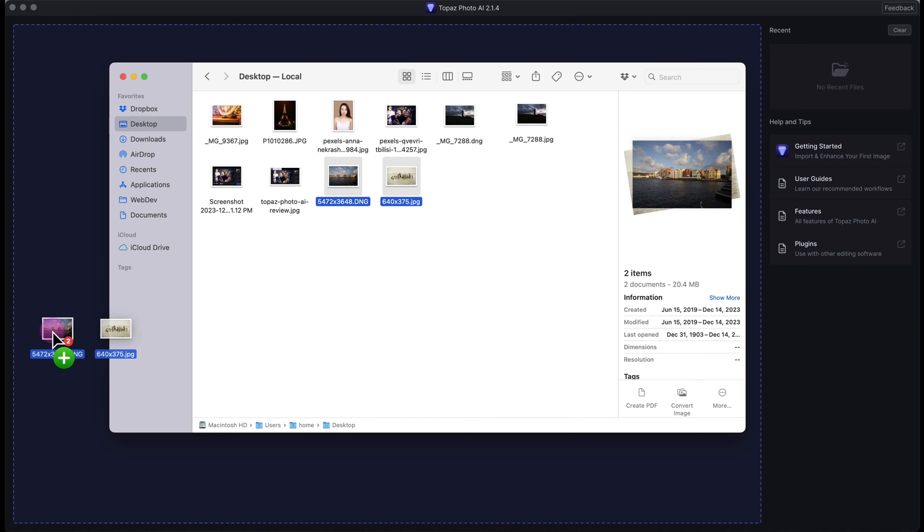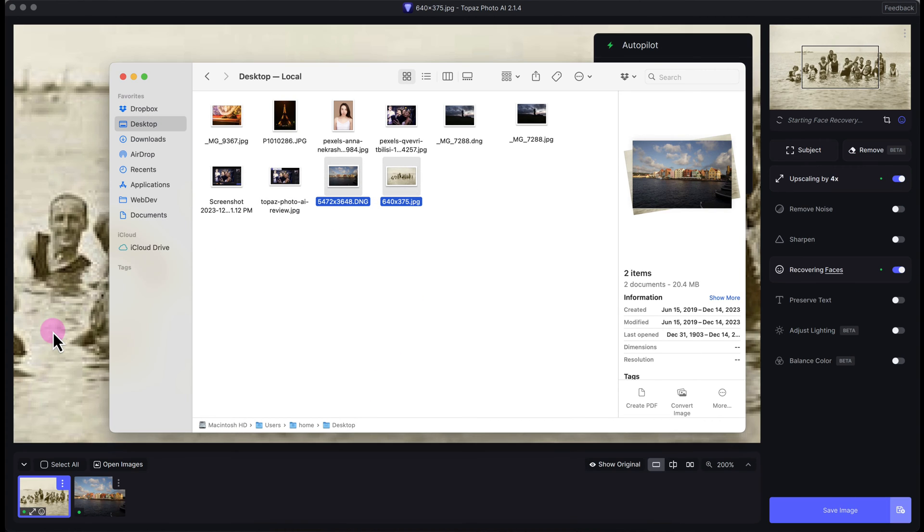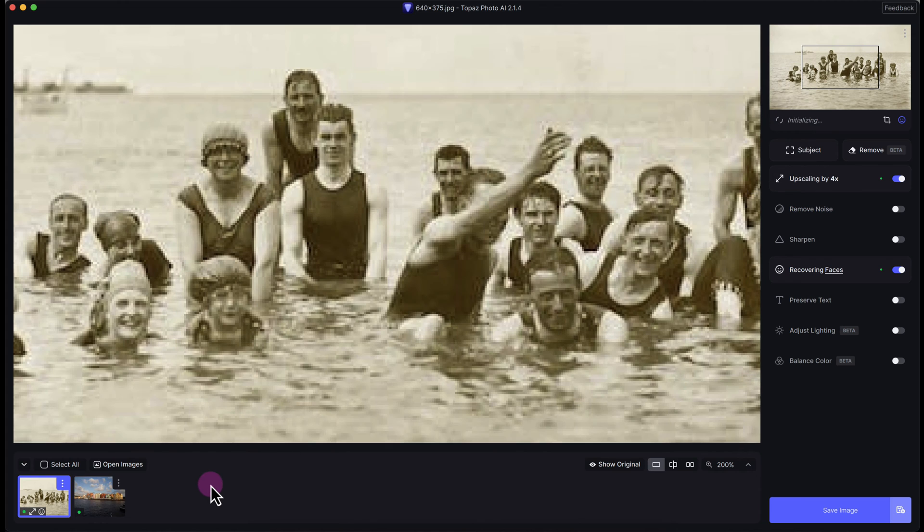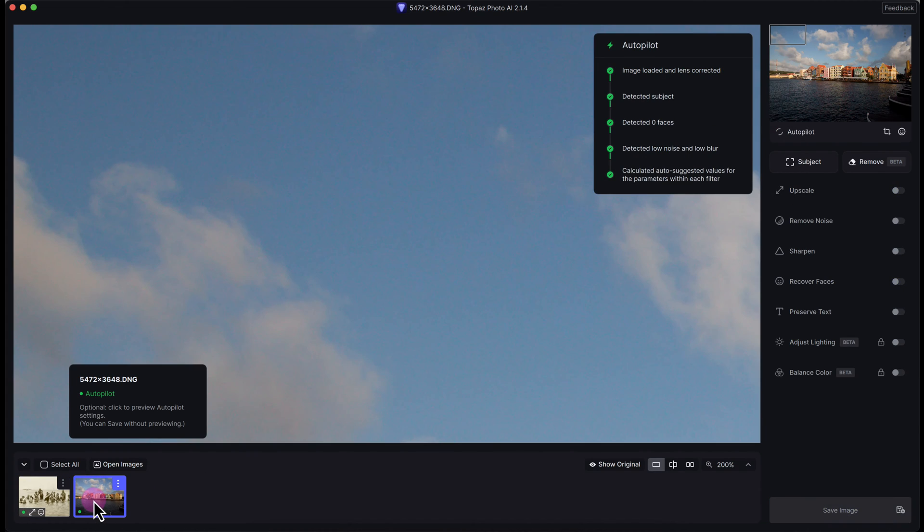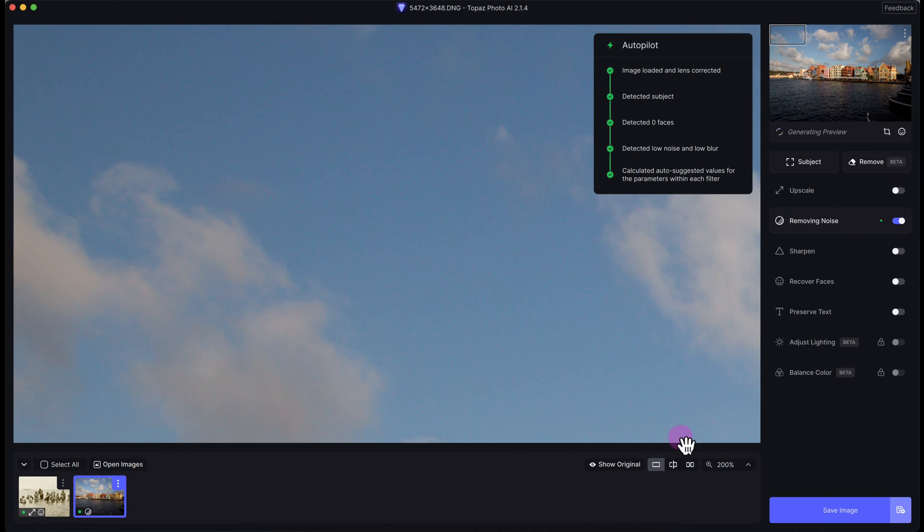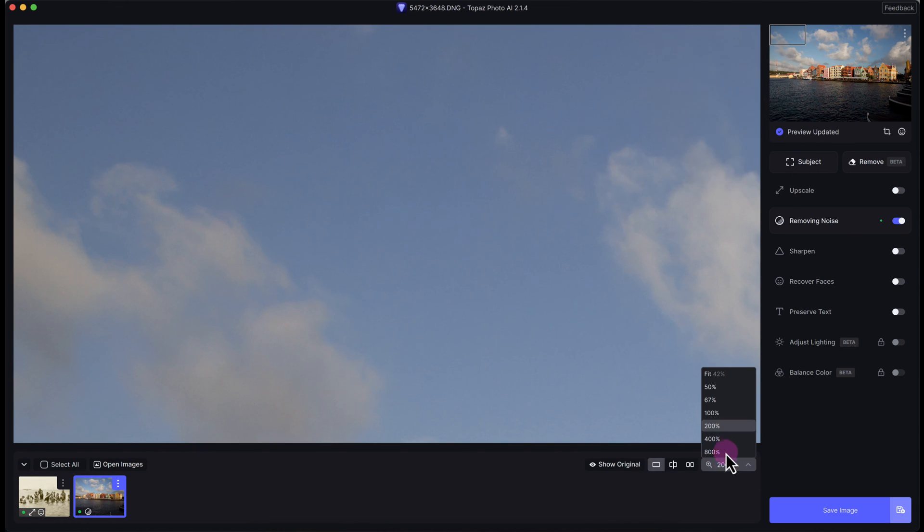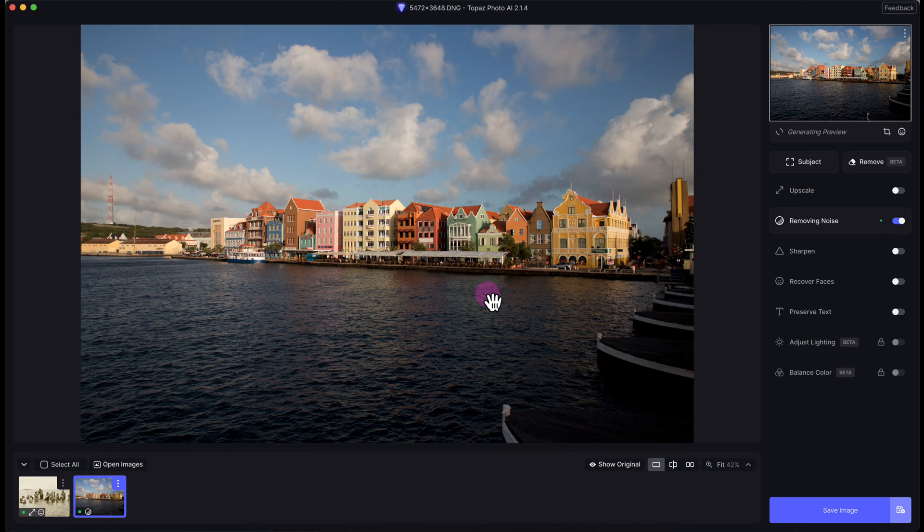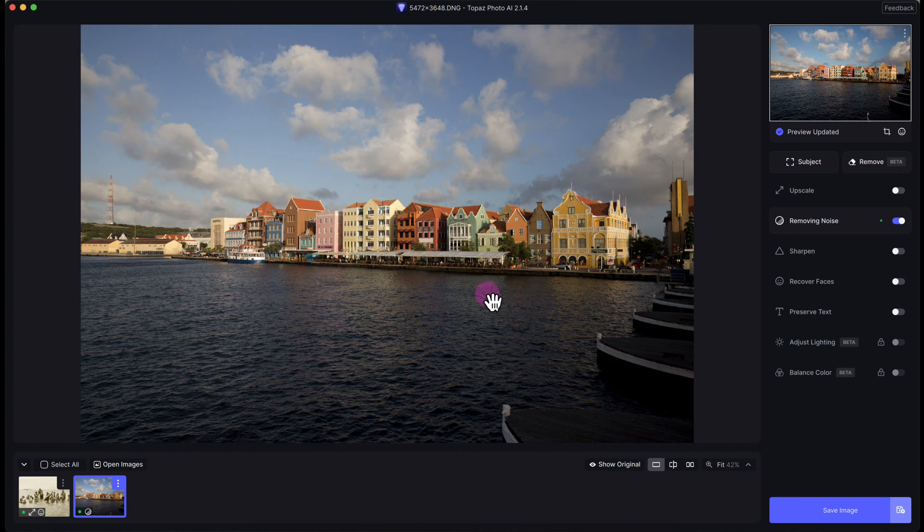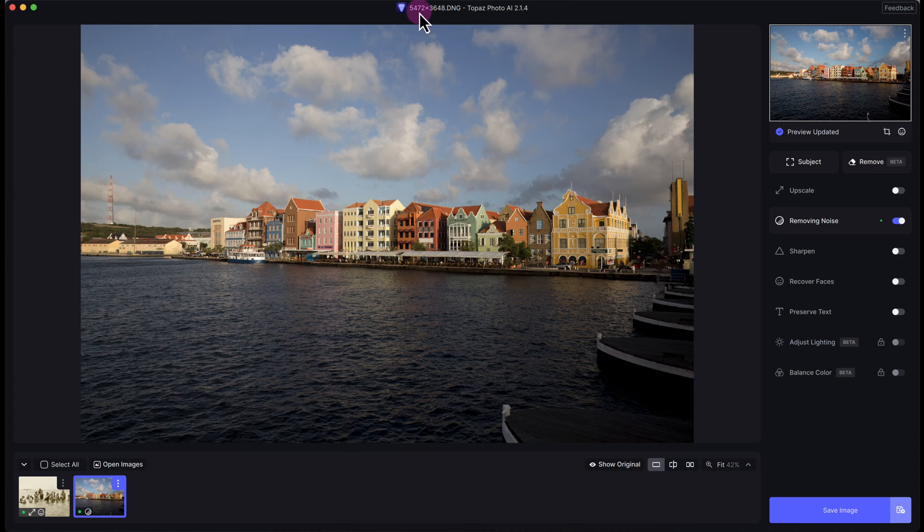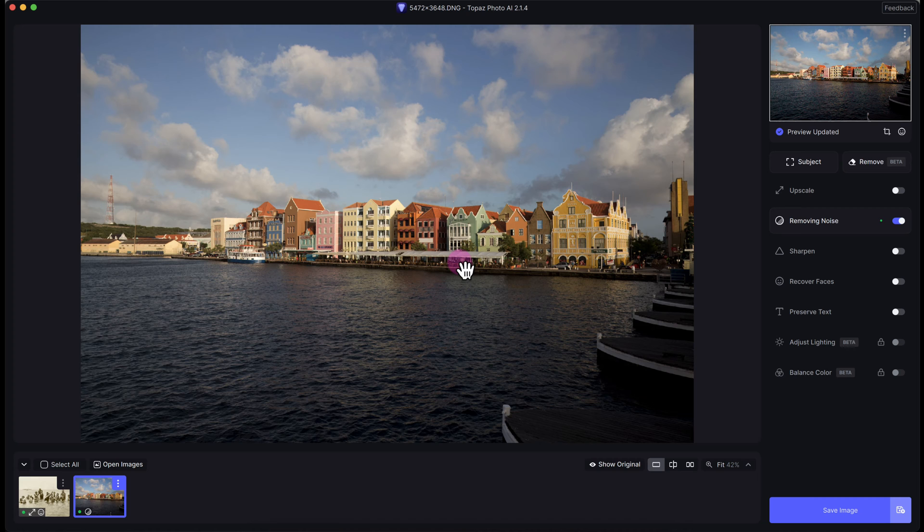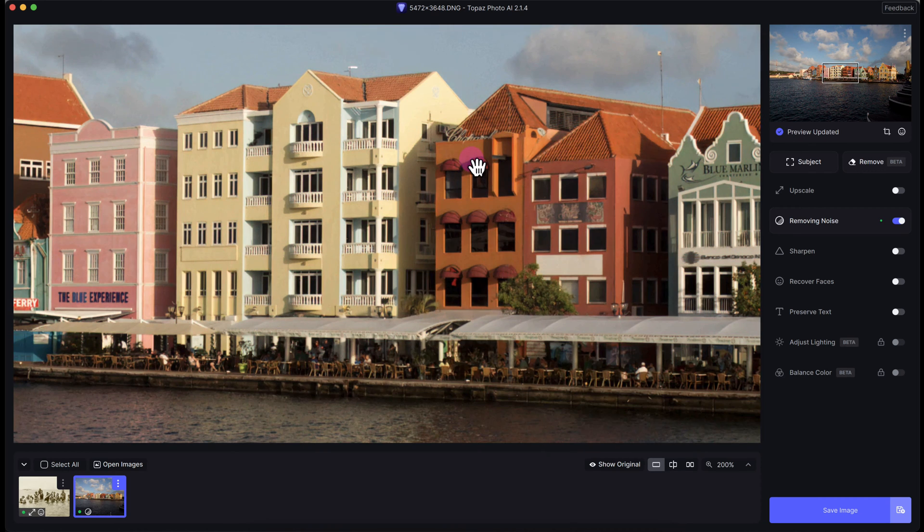I'm going to pull in two images into Topaz Photo AI. Starting with the image I took a few years ago in Curacao in the Caribbean, you can see these beautiful colorful buildings. The image is already a standard width of over 5,000 pixels. It already has a lot of detail, but let's zoom in and see how it looks.